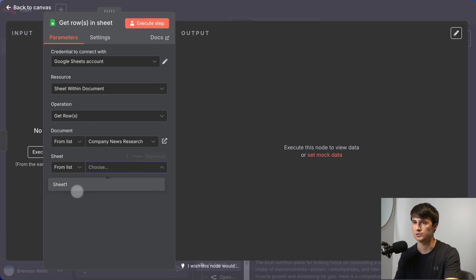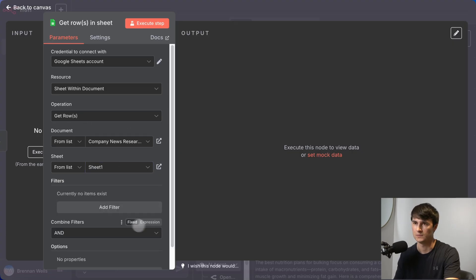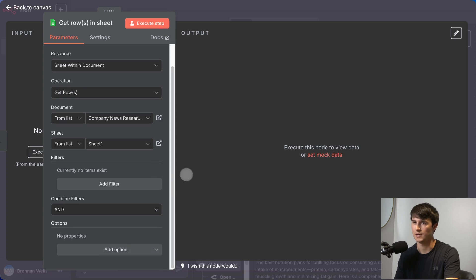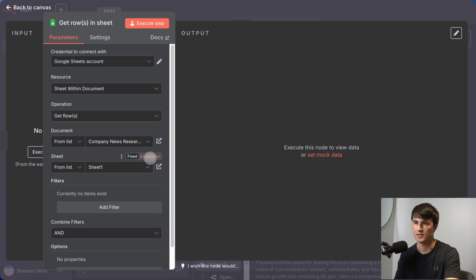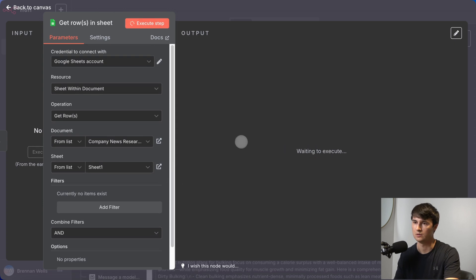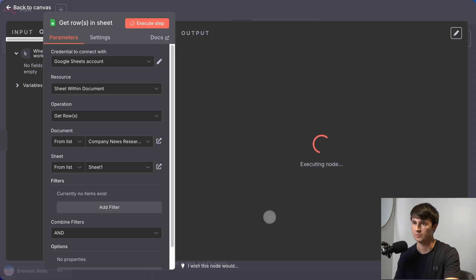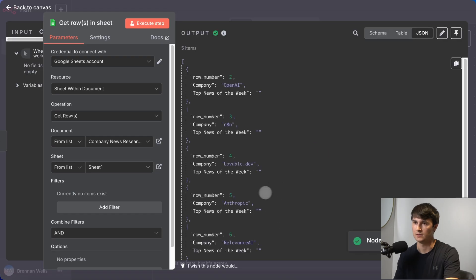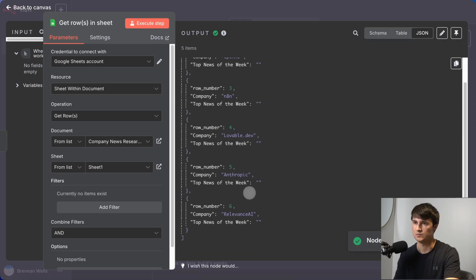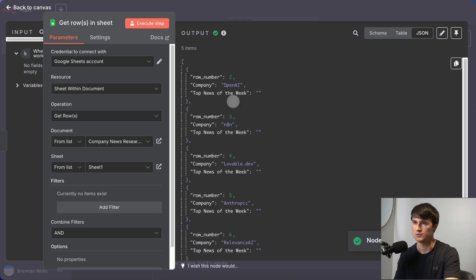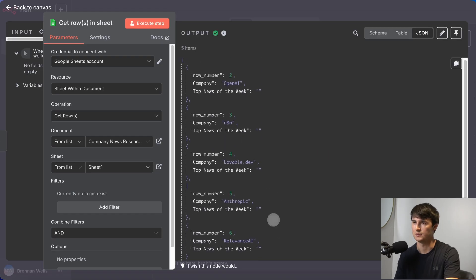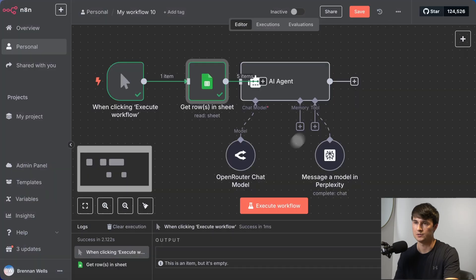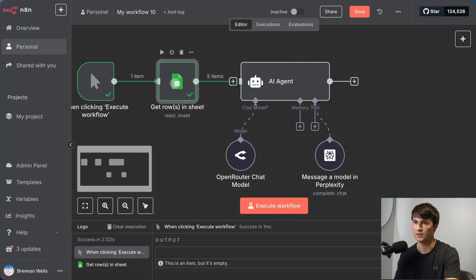We're going to go with sheet one and that should be good to go. So we're going to execute that step. It's going to pull in all of those companies. Now the next step is to feed this into our agent. This time we are going to do it a little bit differently. We're going to define the user message.